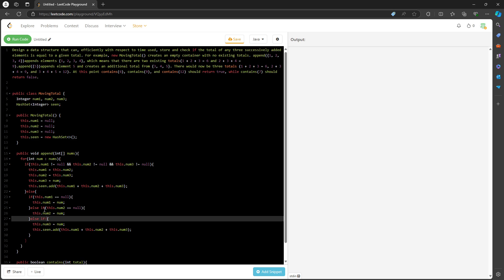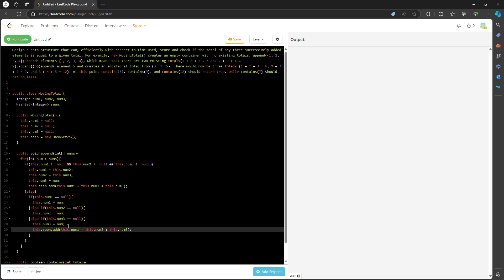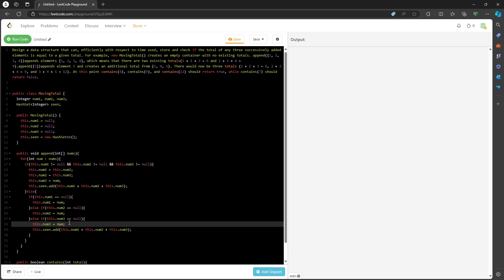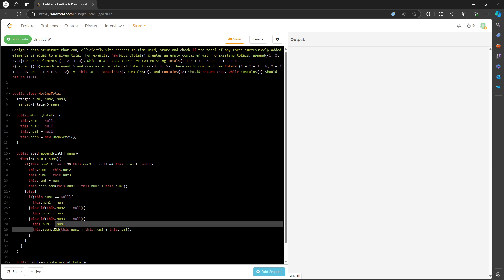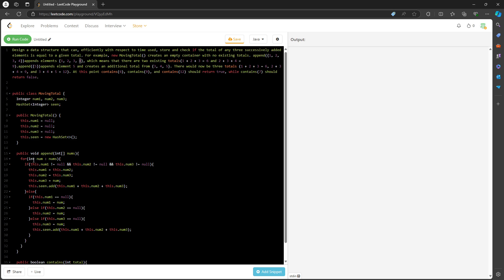If the third one equals null, yes, I assign it. Once I assign it, I'm going to calculate the sum and add it to the set. Once I have it, the first three values have already been traversed.